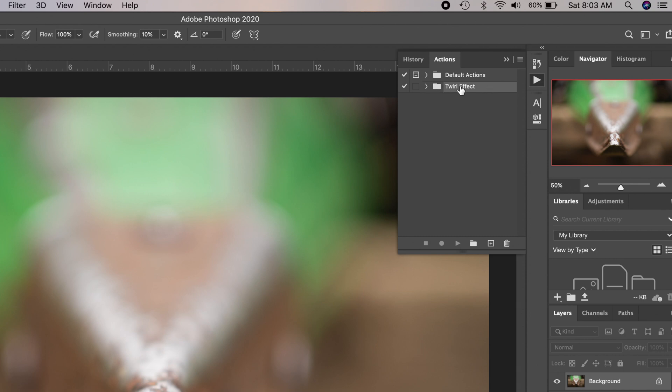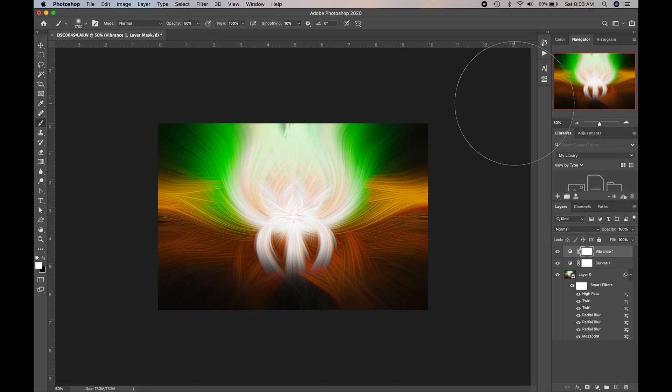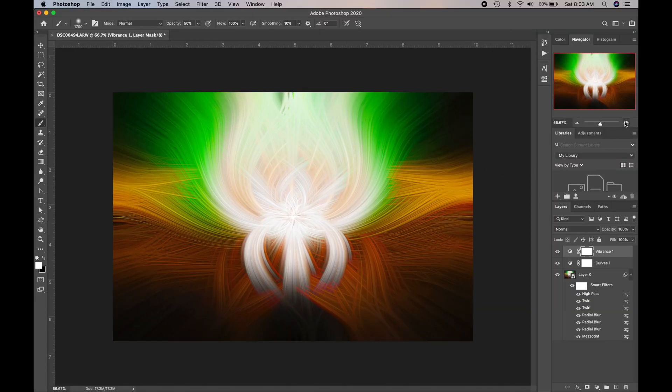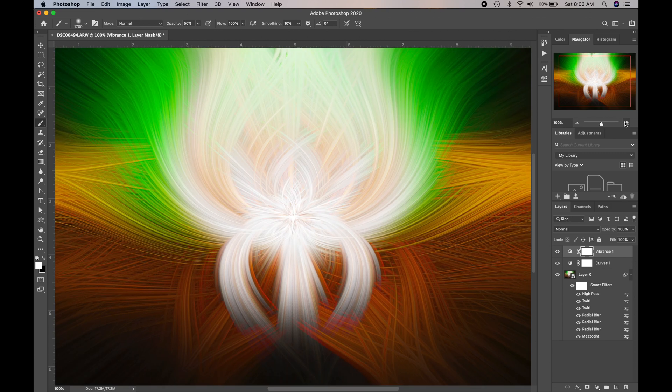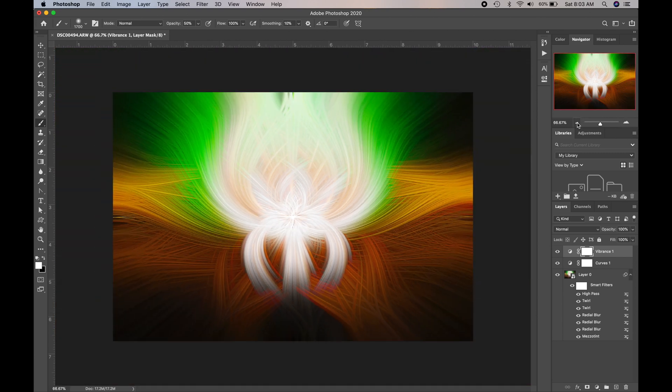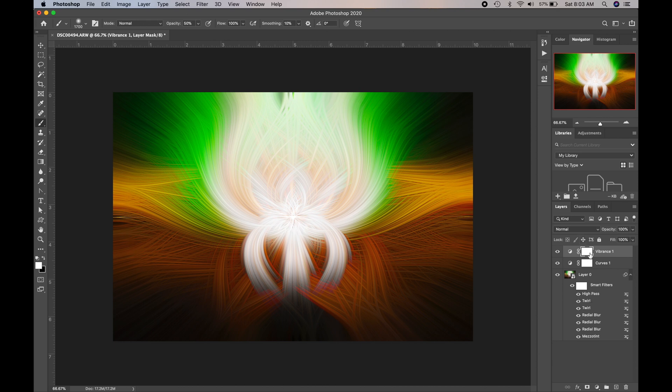So now check this out. I created a new folder called Twirl Effect. If you open that up, there's a twirl effect number one. I'm going to click that, and I'm going to click Play. Now watch what this does. Check that out. So now you have the twirl effect. And that's basically what it looks like. So that photo rendered into that using my action.